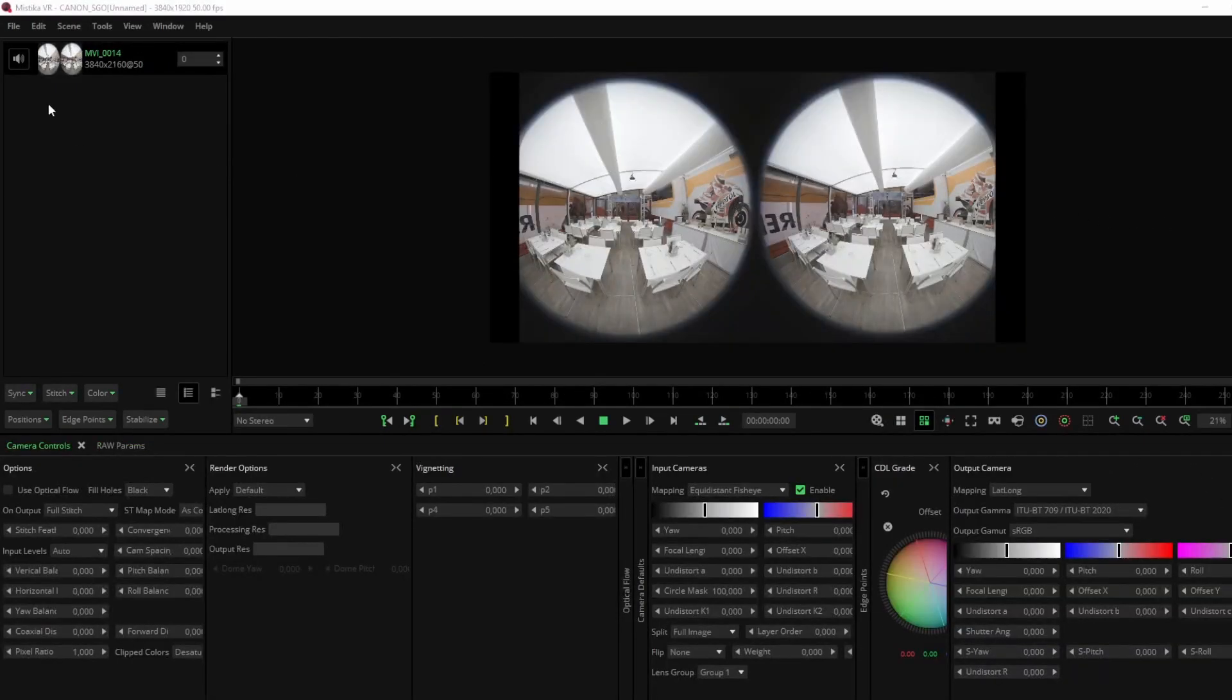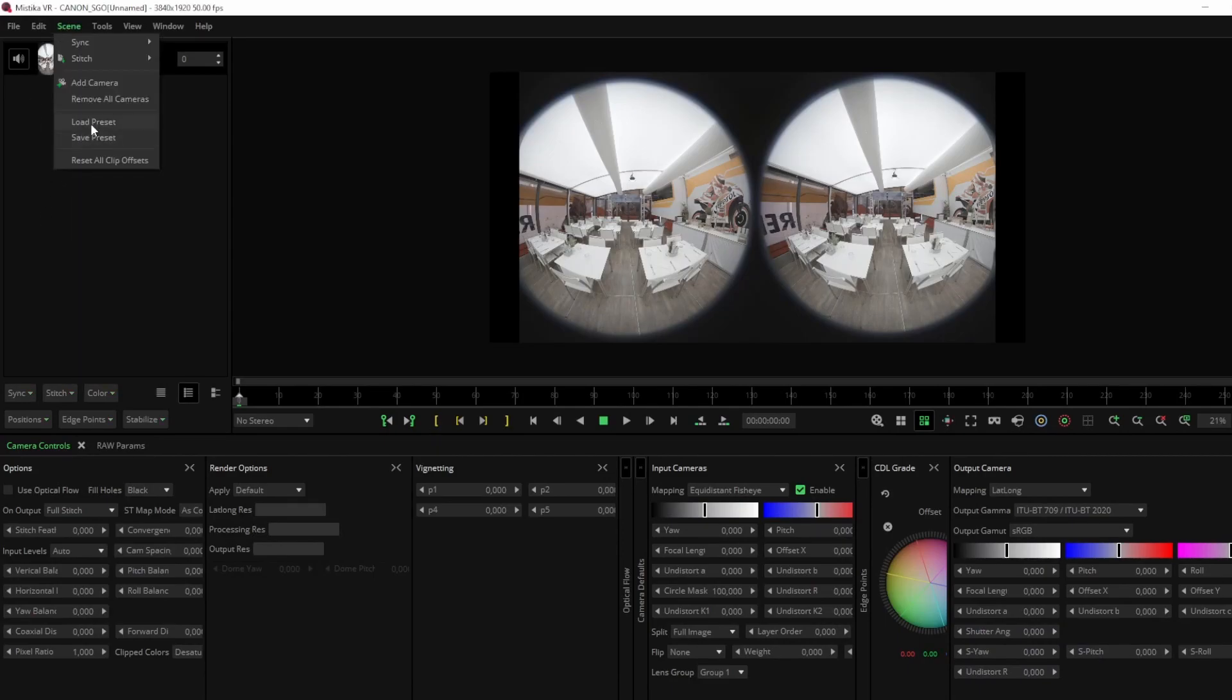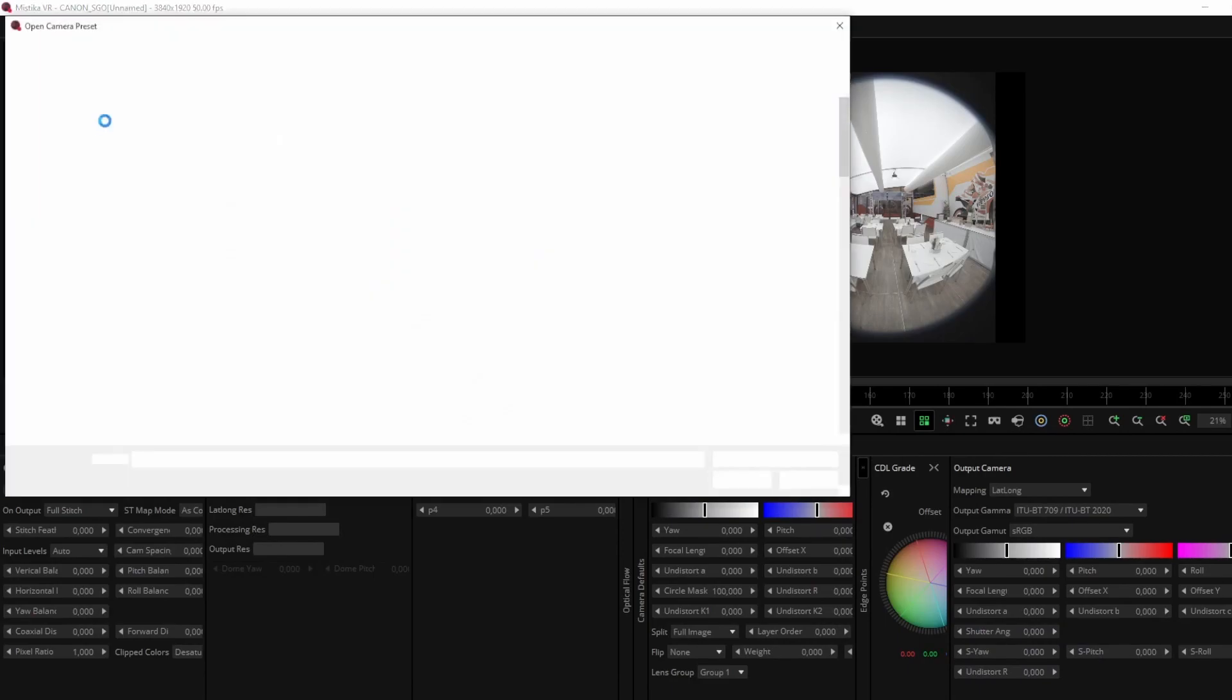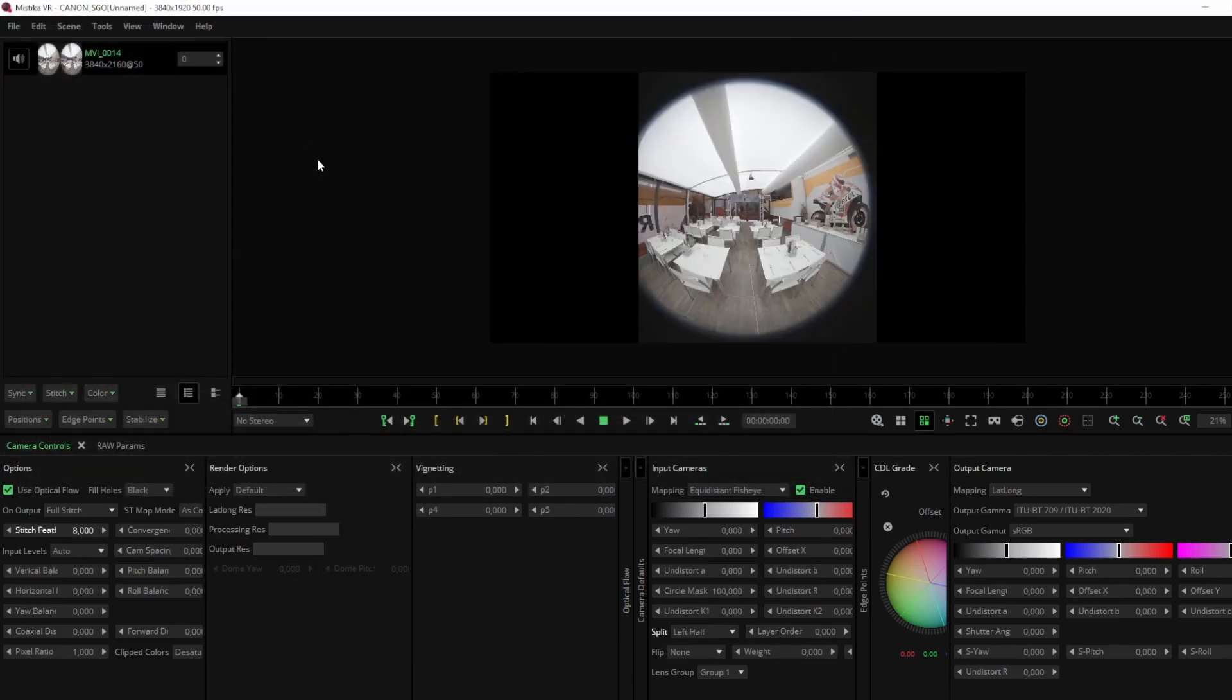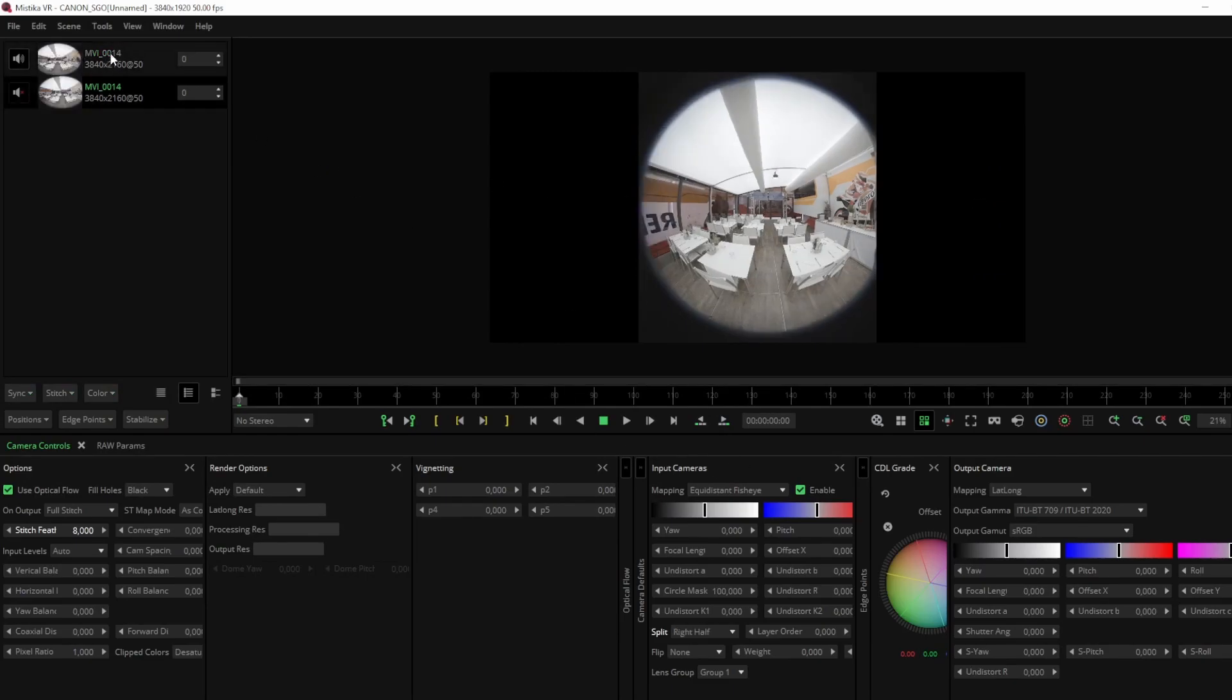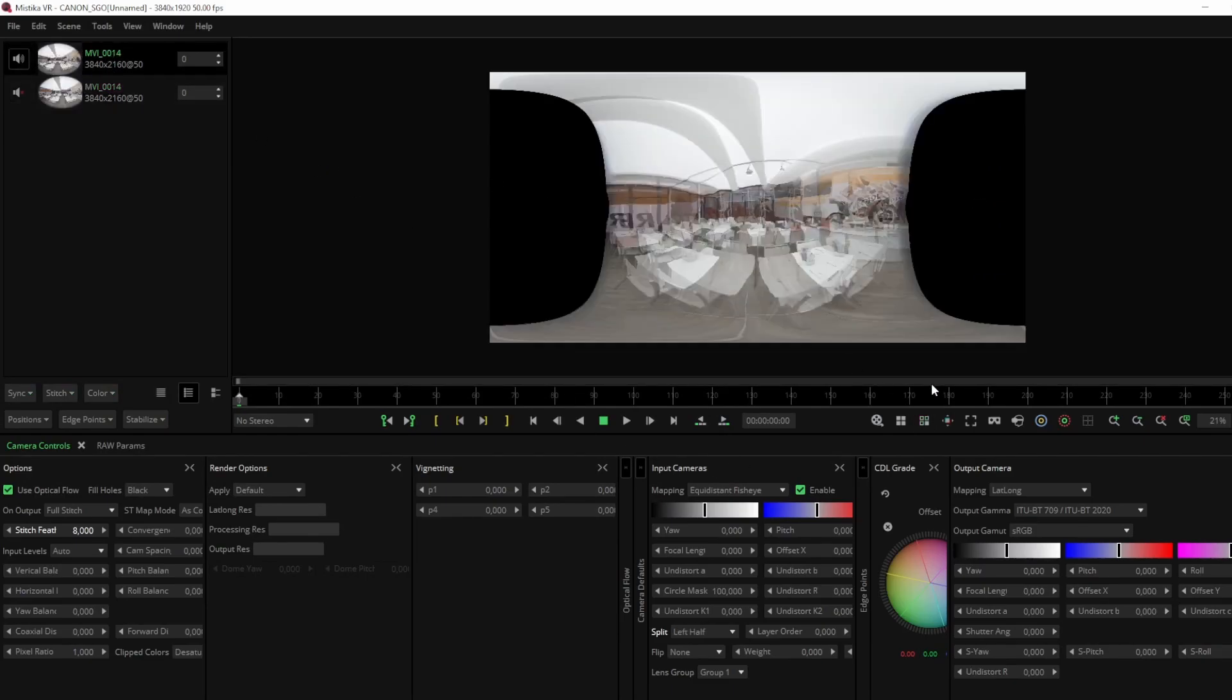Once you have imported the media, right-click on the clip stack section or scene and select Load Preset to access the list of default presets. Choose Canon RF Dual Fisheye.grp. This preset will divide your shot into two cameras, left and right eye, then apply the necessary focal length and relevant parameters, providing a solid foundation for your stitching.